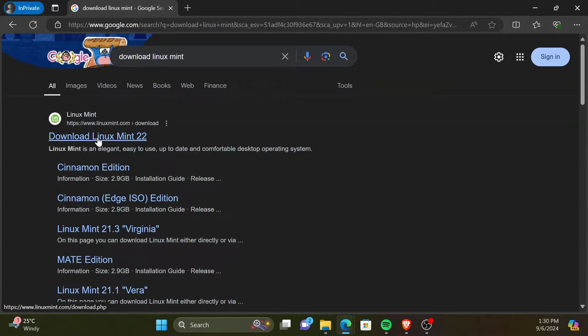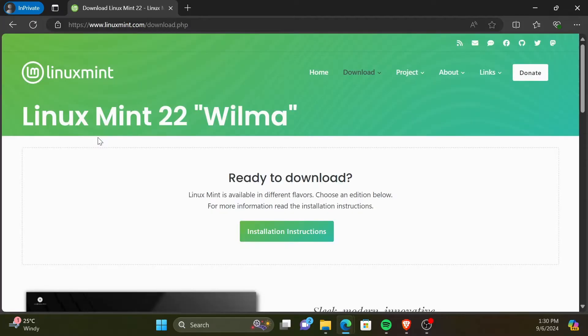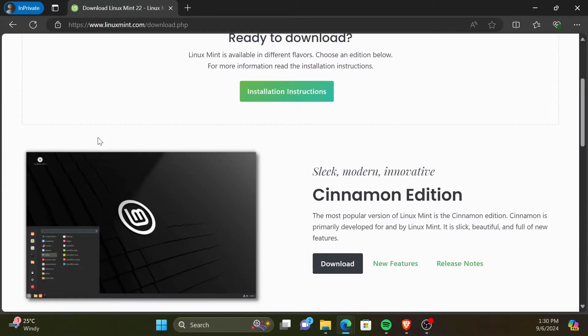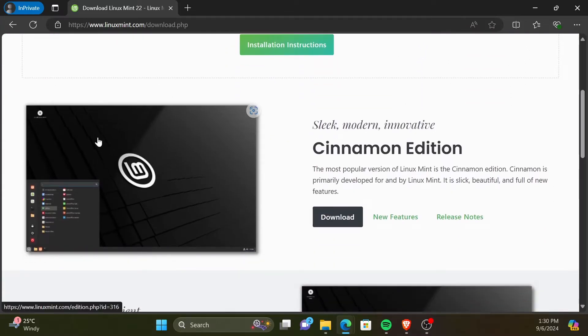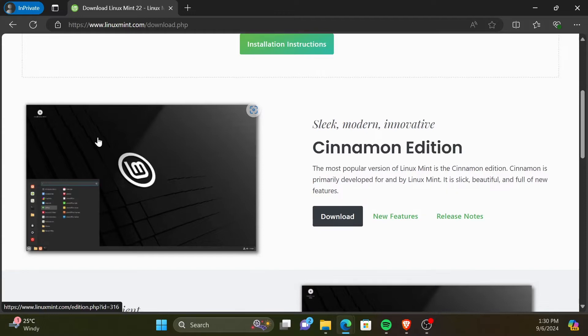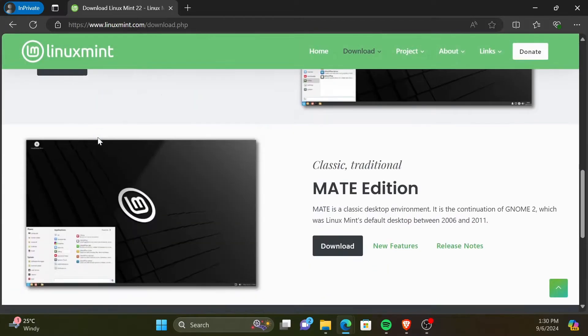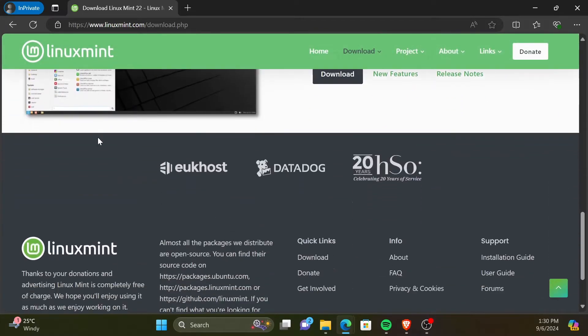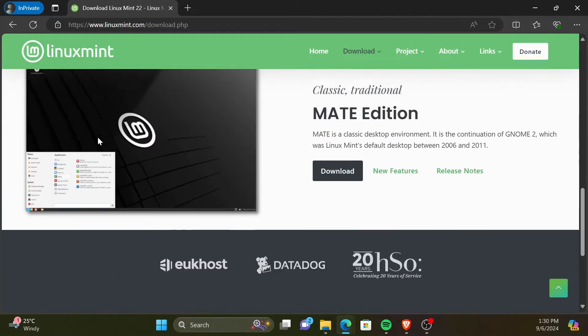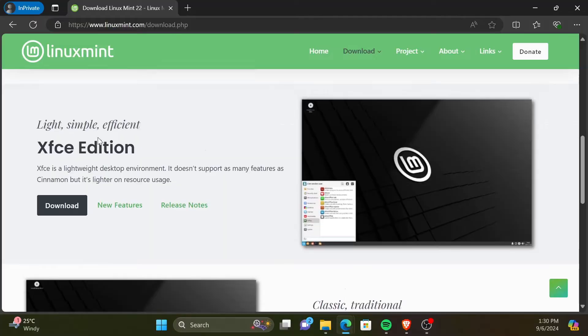On the day you watch this video the latest version of Linux Mint can be different than the latest version right now. On this web page, you can find a lot of information regarding Linux Mint, including various versions of Linux Mint and their features.